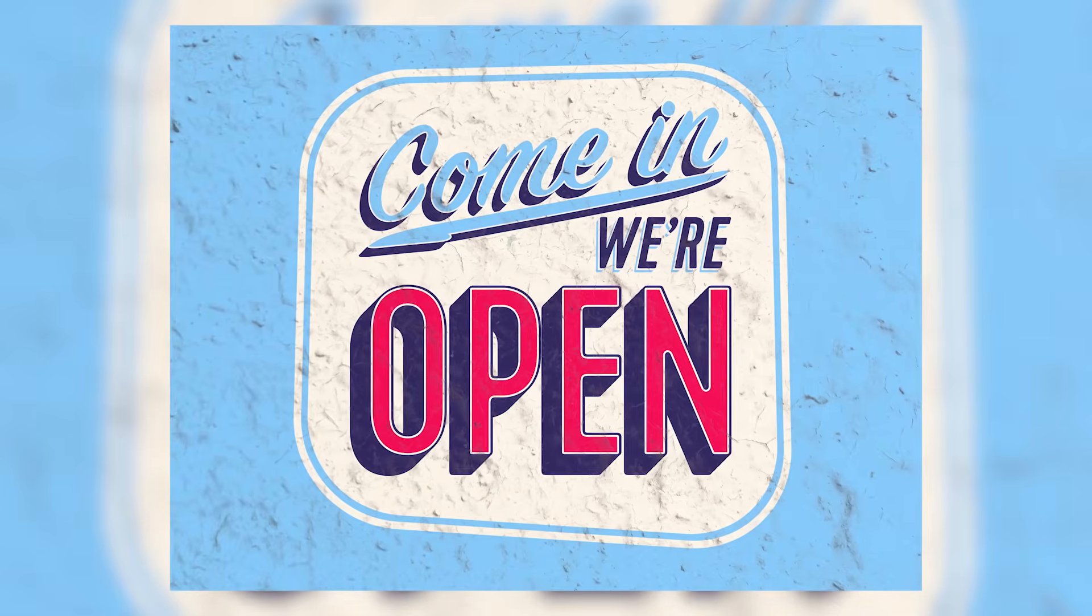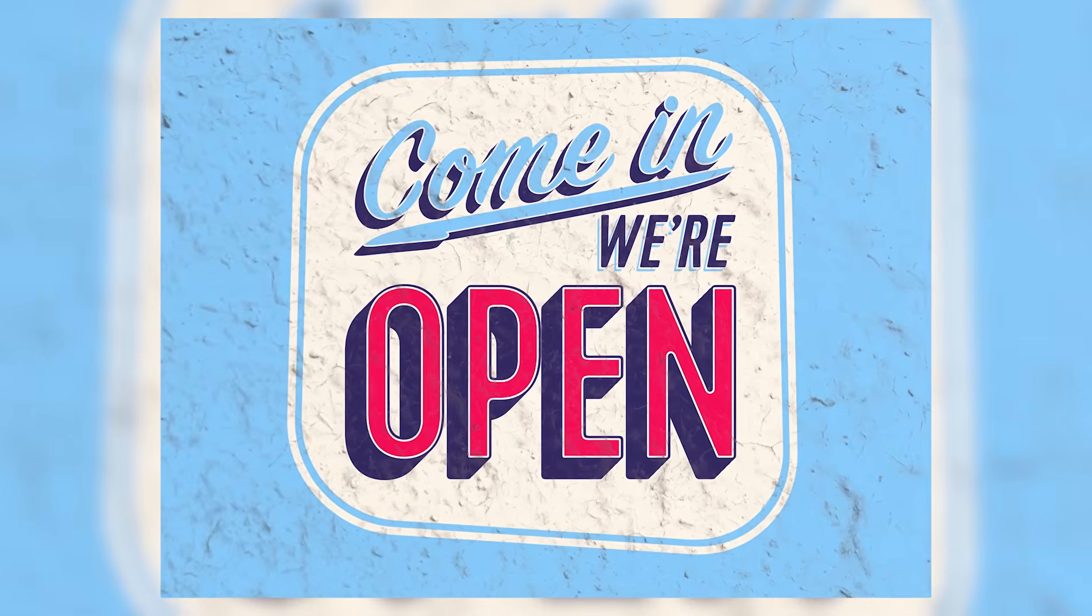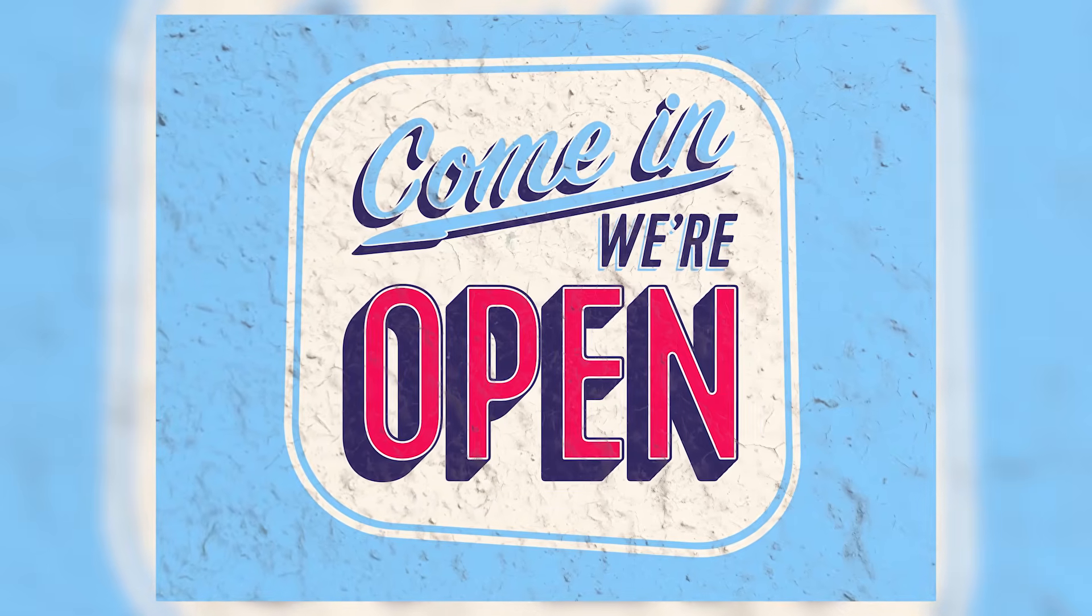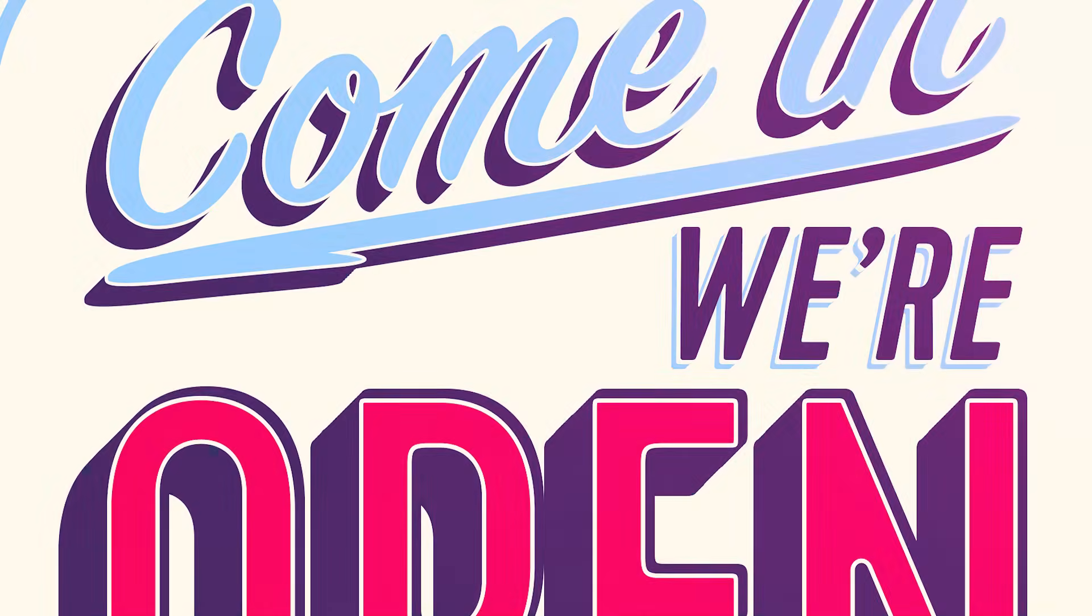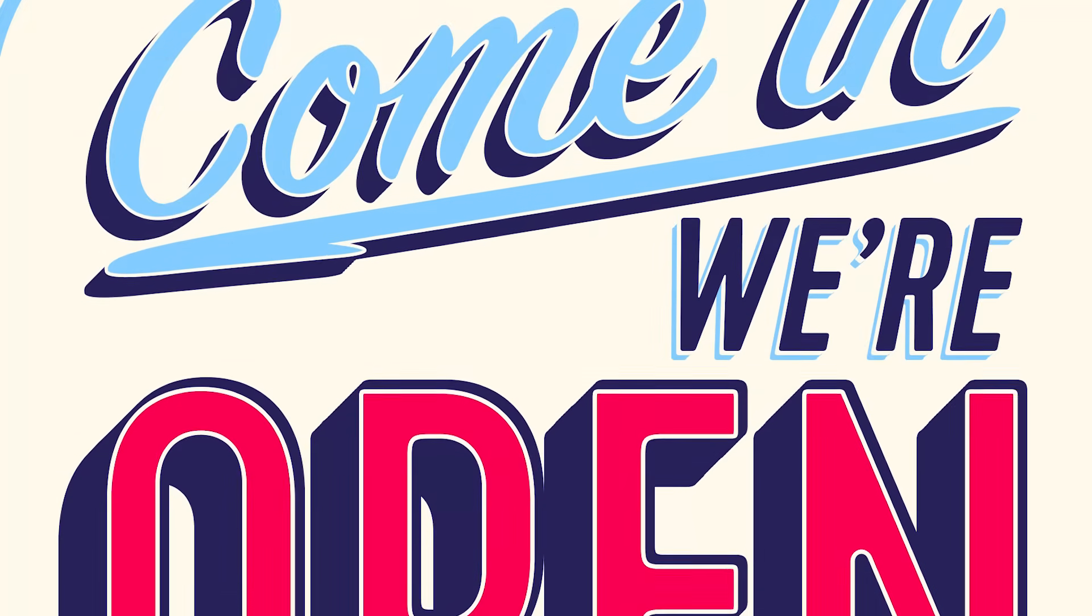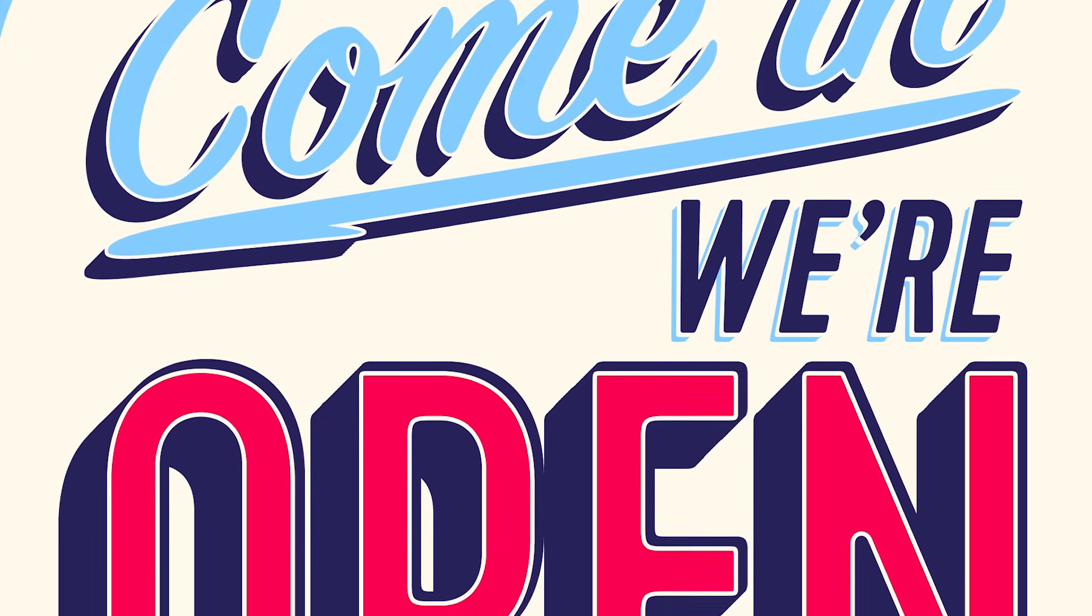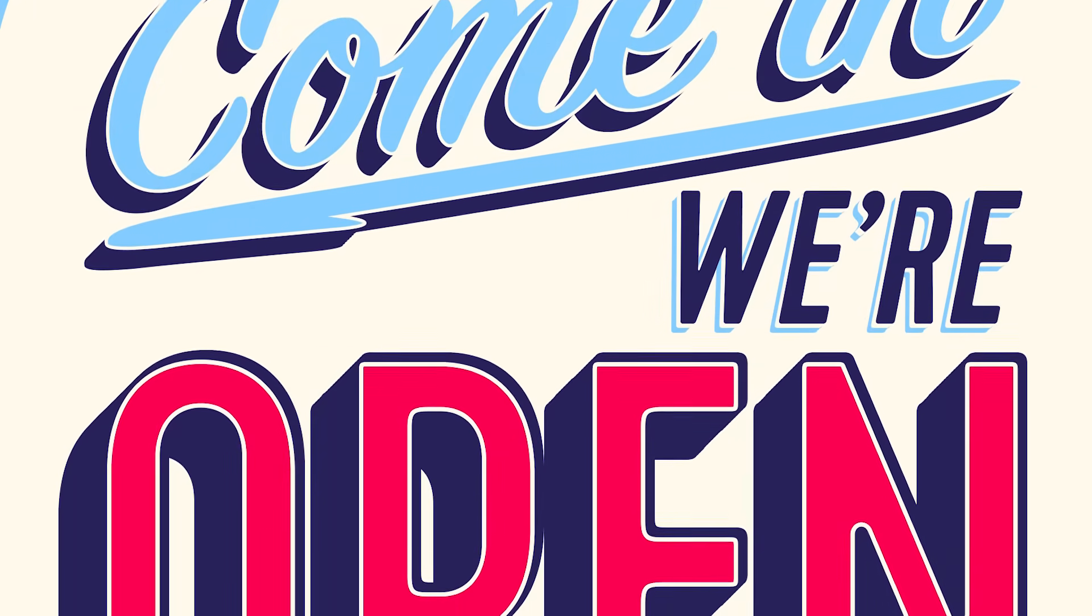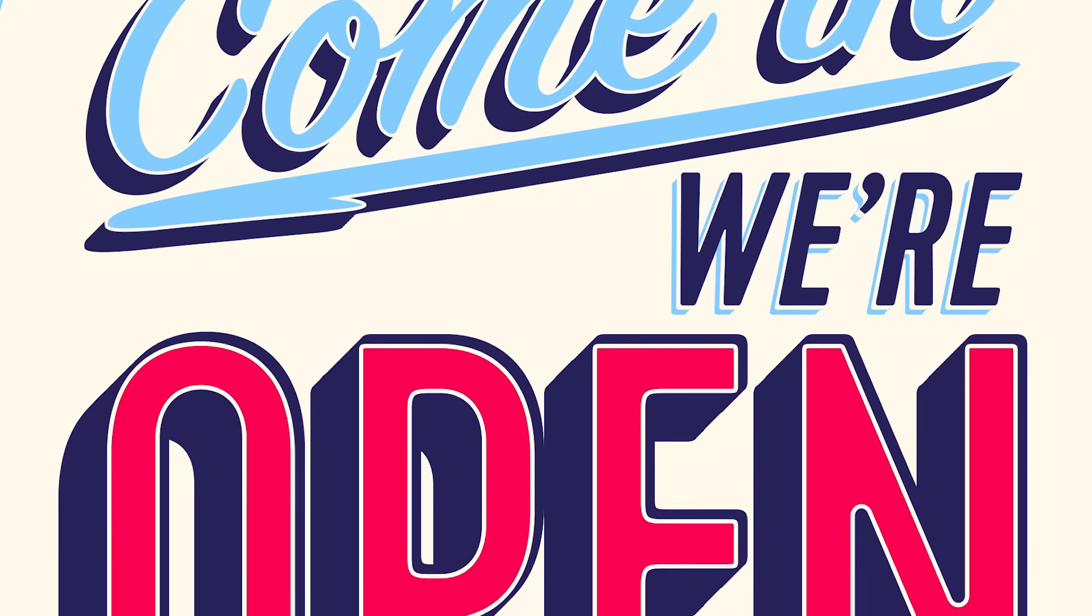The final result is some great looking retro style type made entirely in Adobe Illustrator's Appearance Panel. The best part is this text is still editable in Illustrator, so you can change the wording and the font and still have the effects applied.